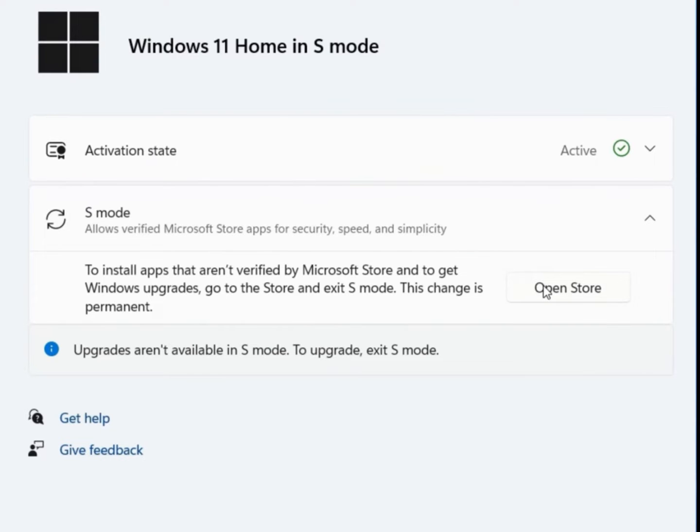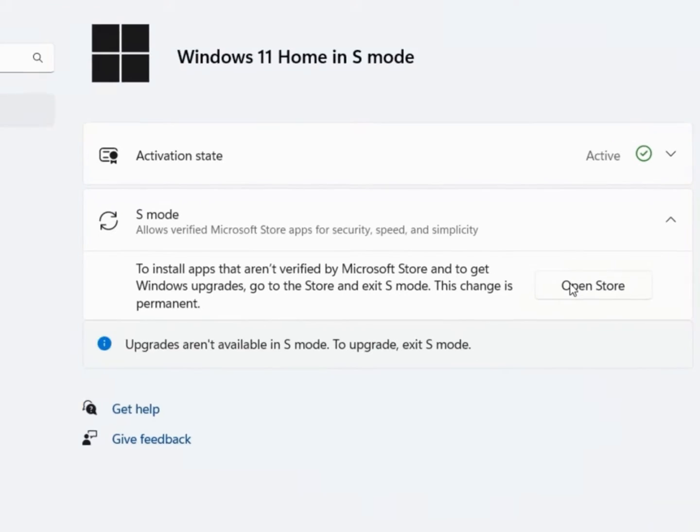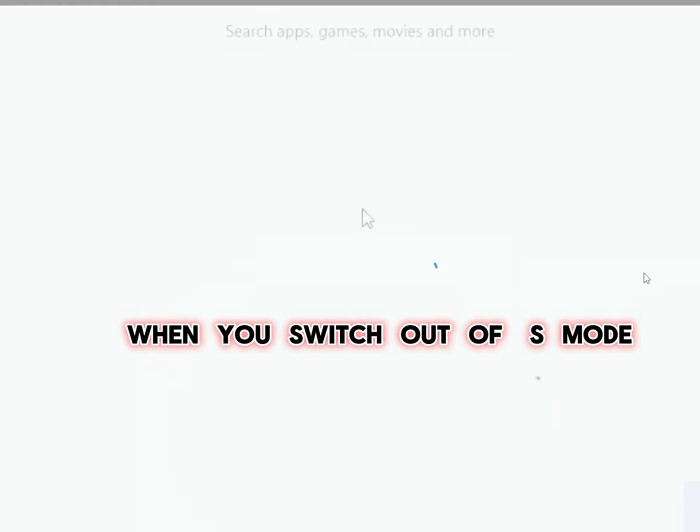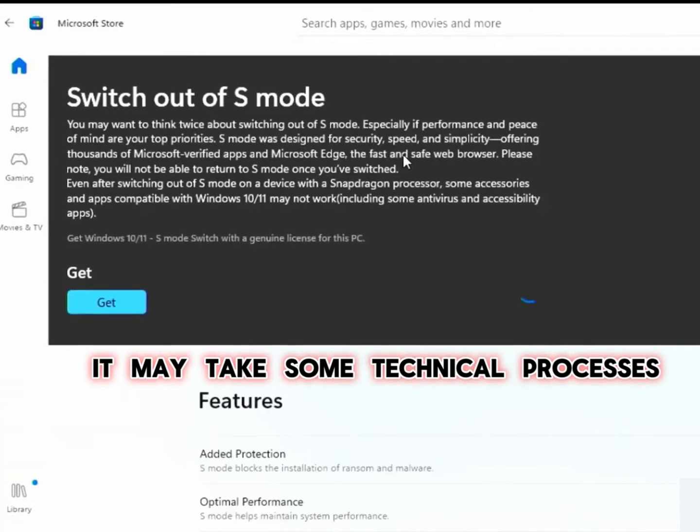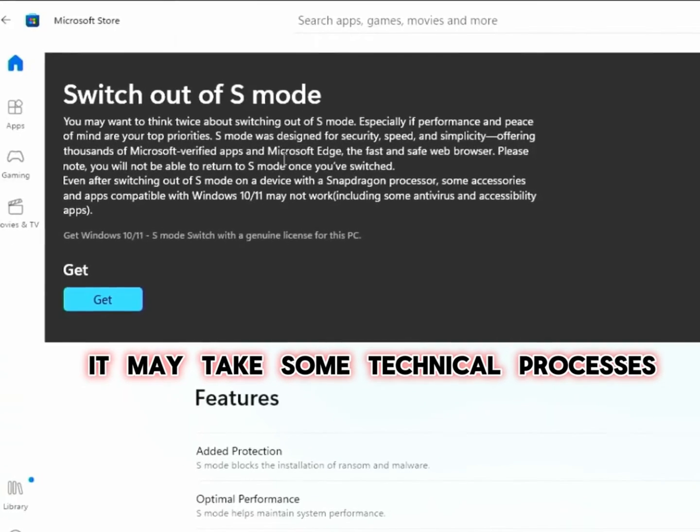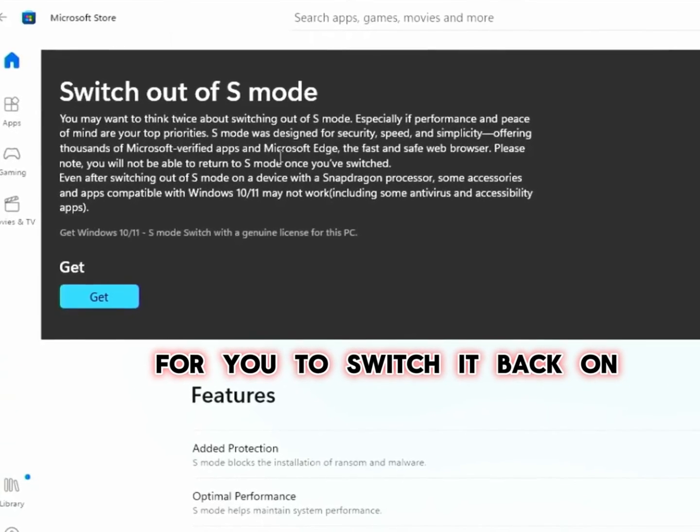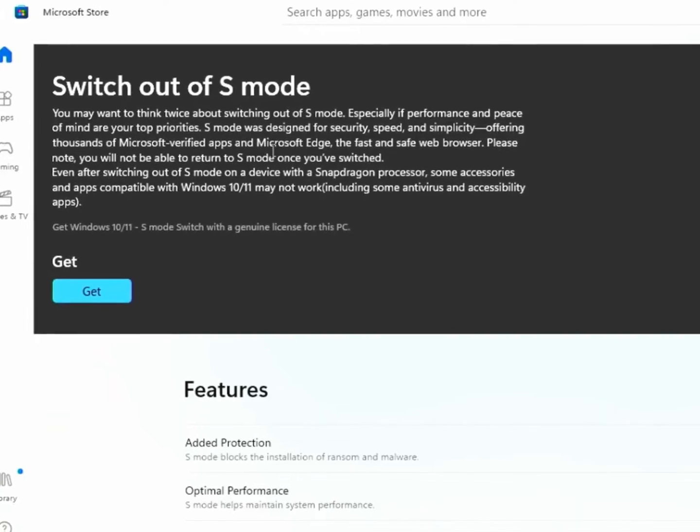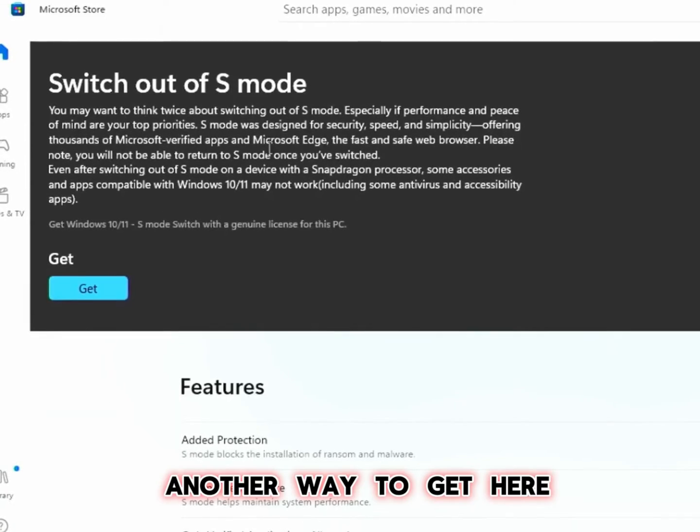This will take you to Microsoft Store app to switch out of S mode. When you switch out of S mode, it may take some technical processes for you to switch it back on. So you really need to be sure you want to do this.